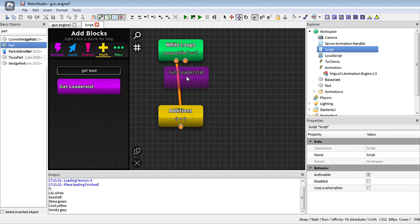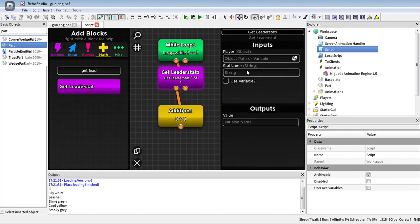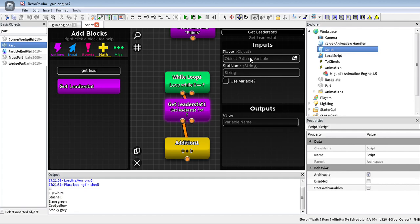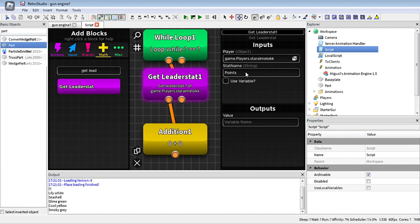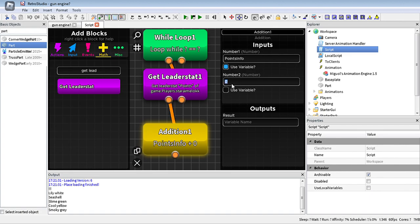This is more for a single player — this is not the proper way of doing it, but for demonstration purposes this is how you do it. You put the point and get the point info. You get the number and then put plus five, for example. Then you have the addition result.